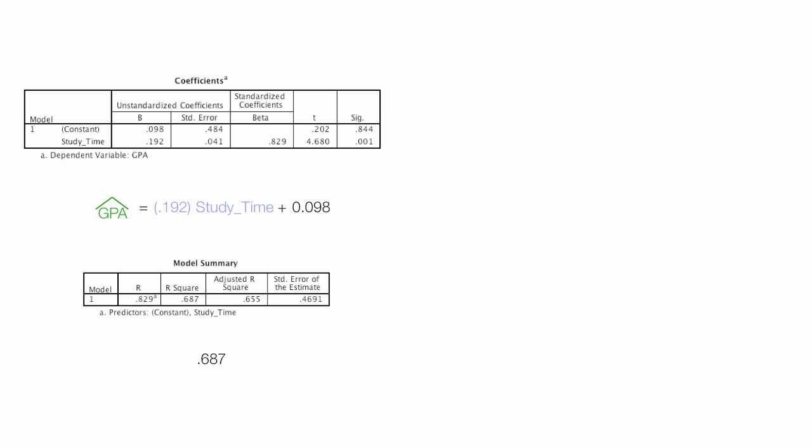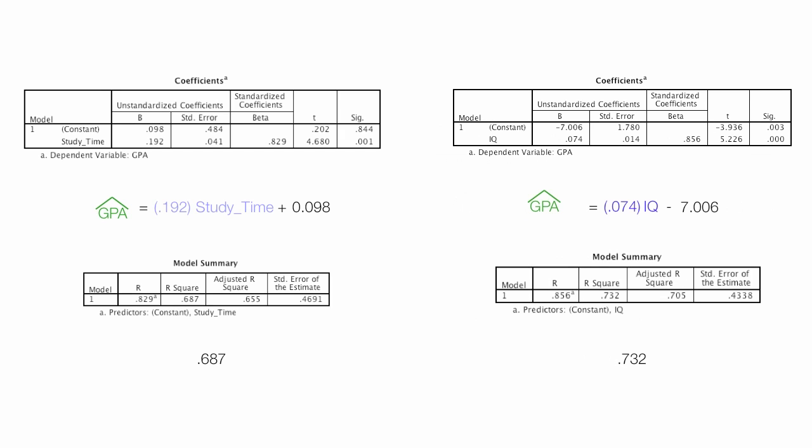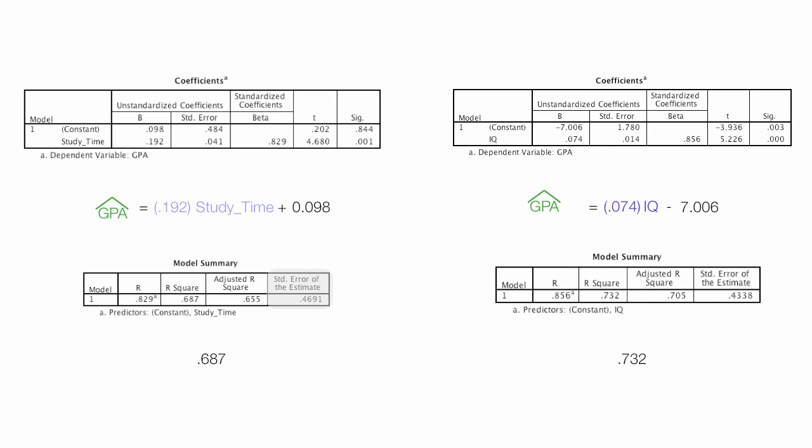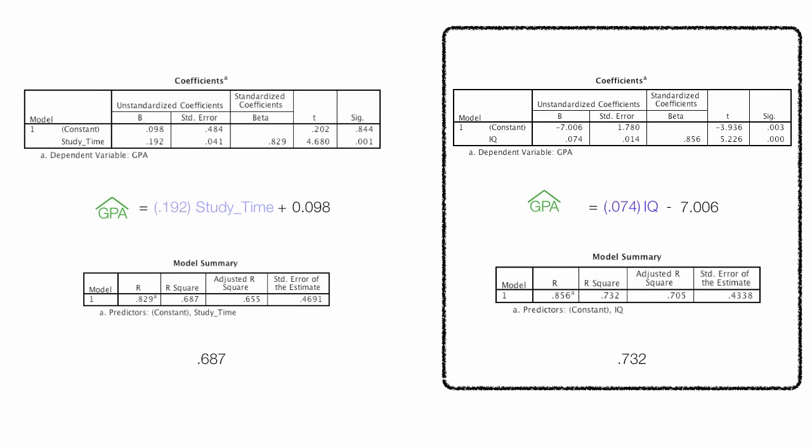Now I will compare one independent variable study time with one independent variable IQ. R-squared is less with study time versus IQ, .687 compared to .732. Also, standard error of the estimate is a little higher with just study time than it is with just IQ, .4691 compared to .4338. So IQ is a better predictor of GPA. I don't know if this is true or not, but it's a better predictor of GPA than study time.